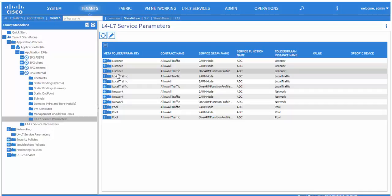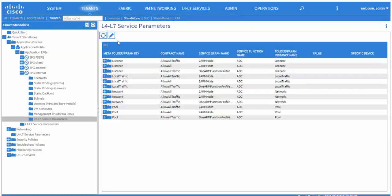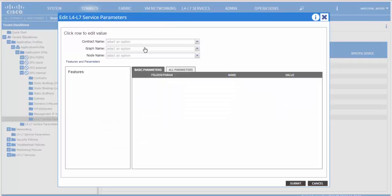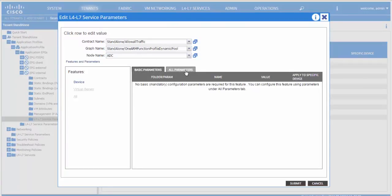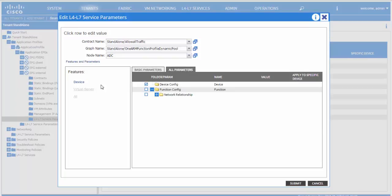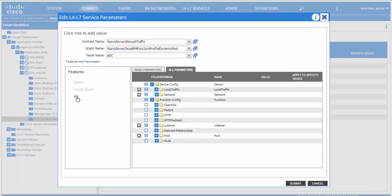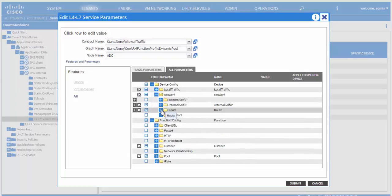To edit parameters on LTM, once a graph has already been deployed, go to the application profile, the provider EPG, and click on L4-L7 service parameters. Click on the edit button, choose a contract graph and node name, click on all parameters, and this is where you can edit.